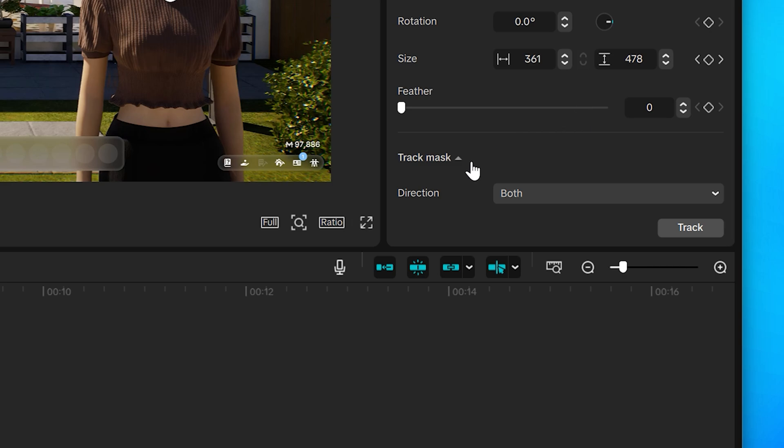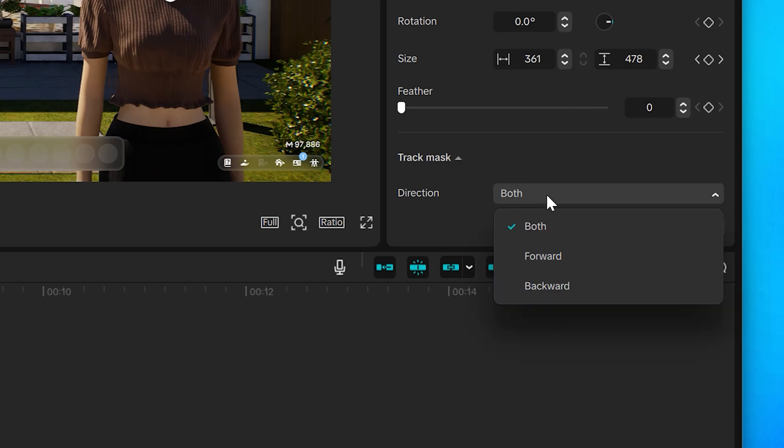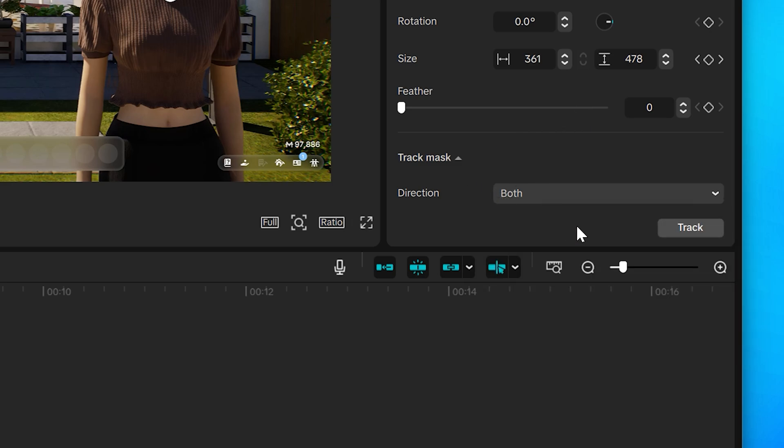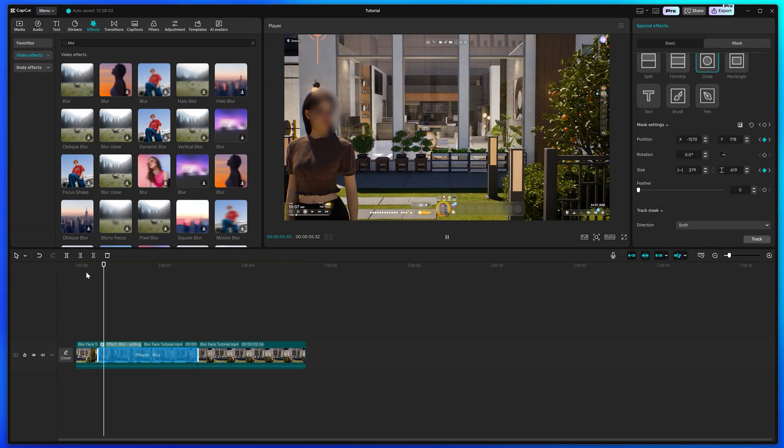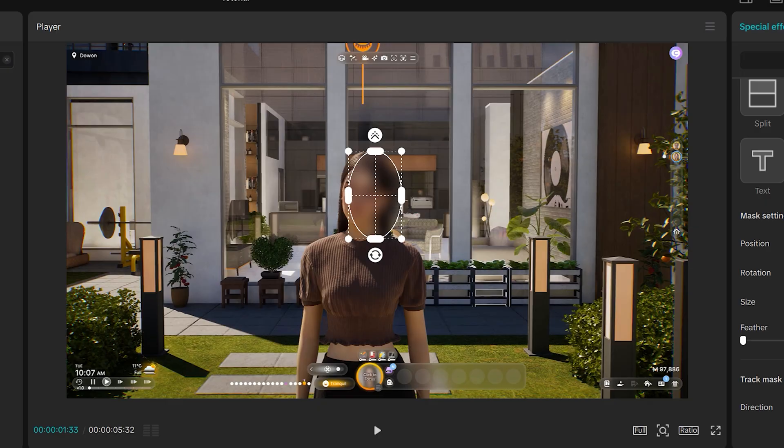Then scroll down to the track mask options. Set direction to Both, then click the Track button. Wait for the process to finish, then play the video and the face will be blurred.